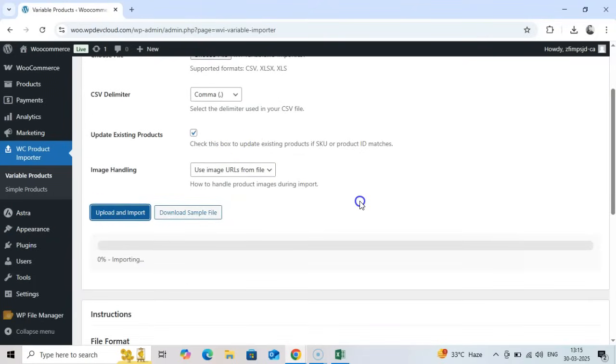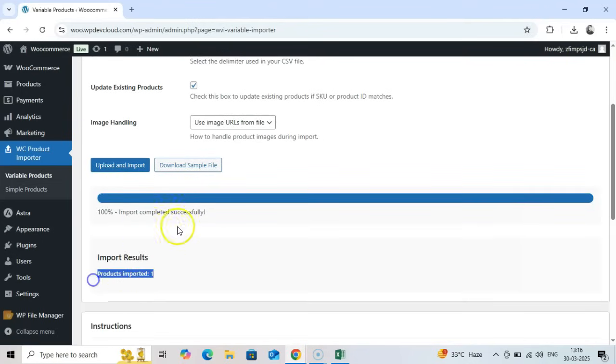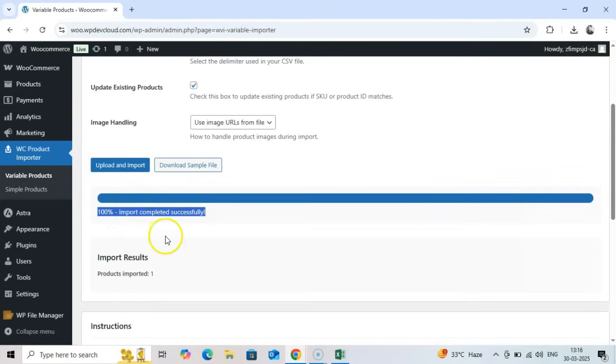The importer processes variable products by parent SKU, creating or updating the main product first, then handling all its variations.